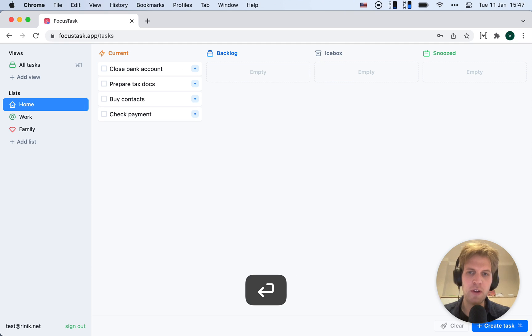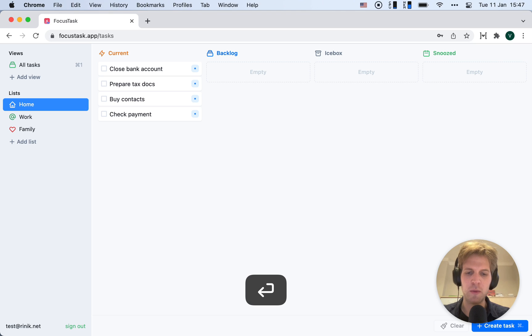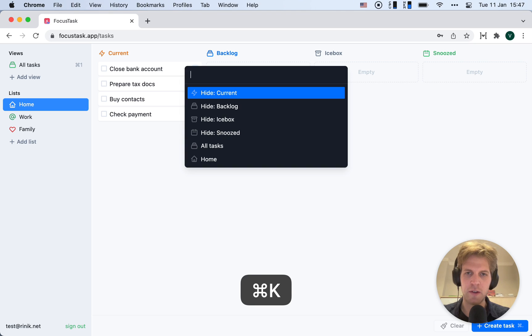Now you notice I used the Command K menu to create those. Almost everything is done using Command K.